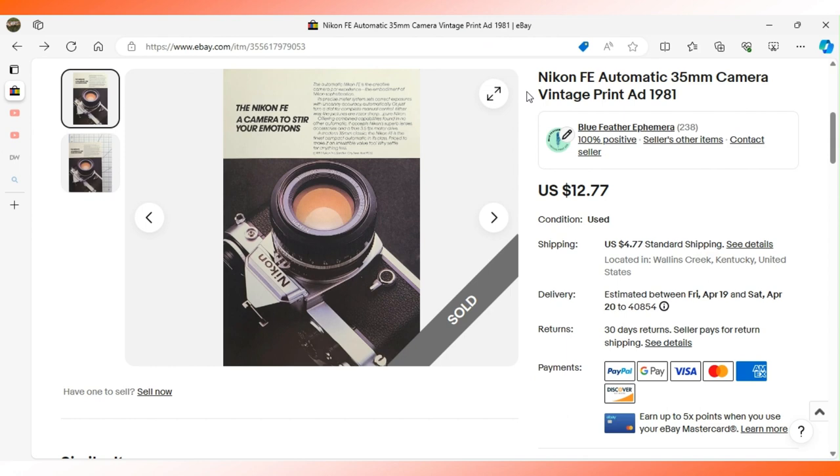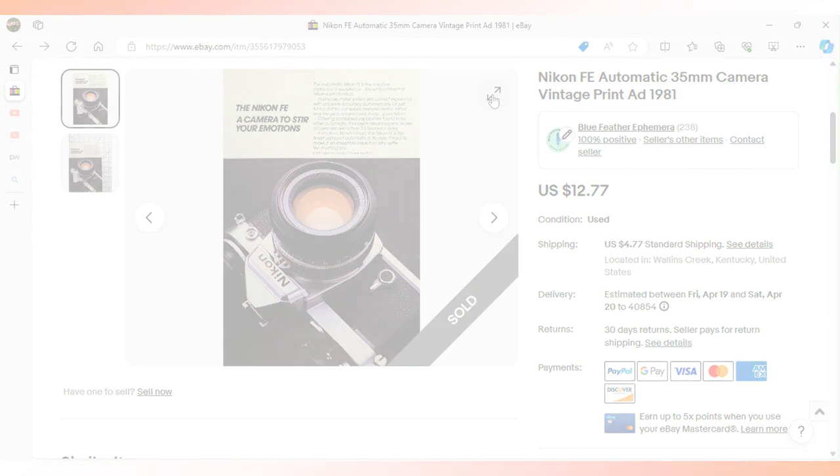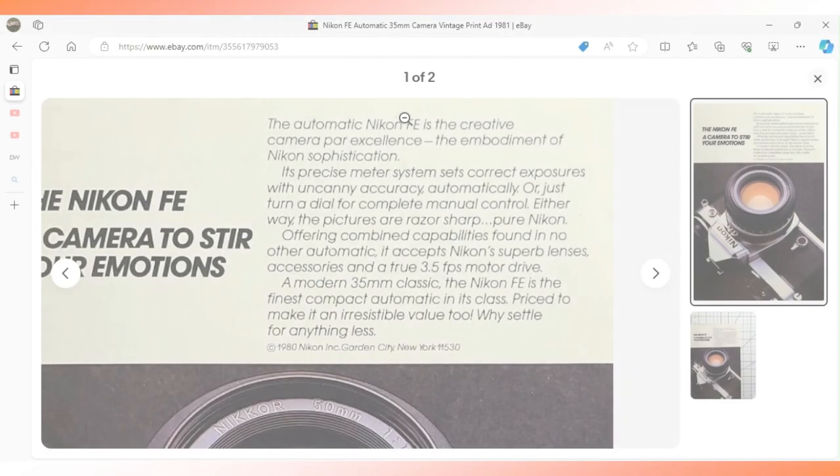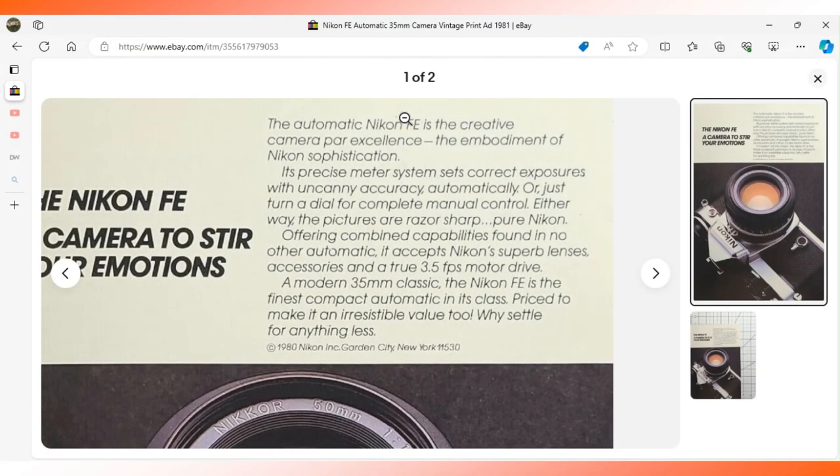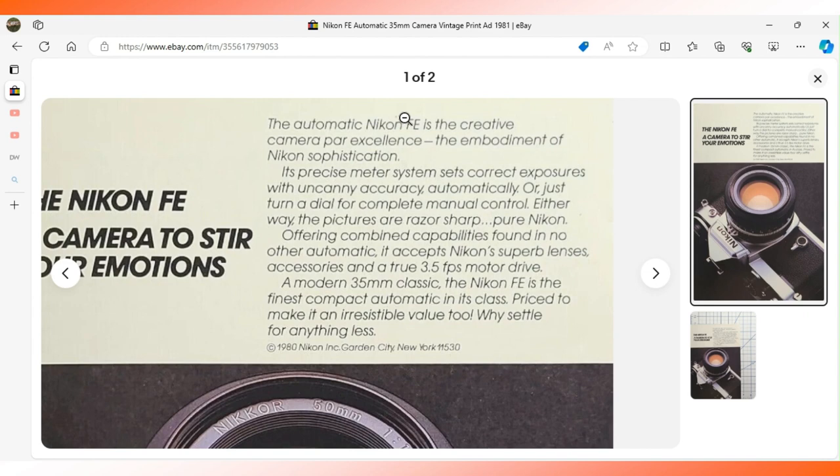Here's another advertisement from National Geographic magazine. This one ran in 1981. It's for a Nikon FE camera. It says it's a camera to stir your emotions. There's not a lot of frills or fluff to this advertisement. It's just a basic image and a little bit of detail about the camera taking razor sharp pictures using Nikon's superb lenses. It says it's a modern 35 millimeter camera with auto advance.